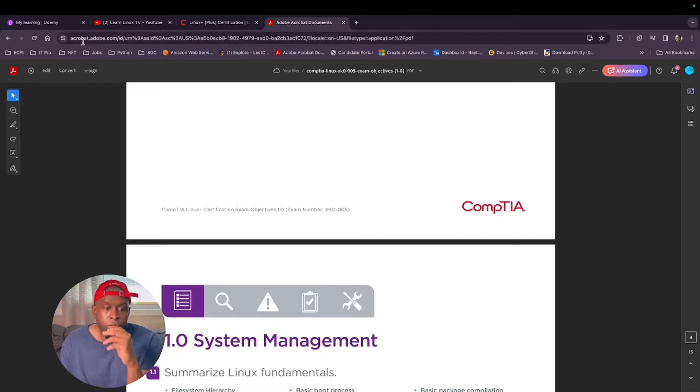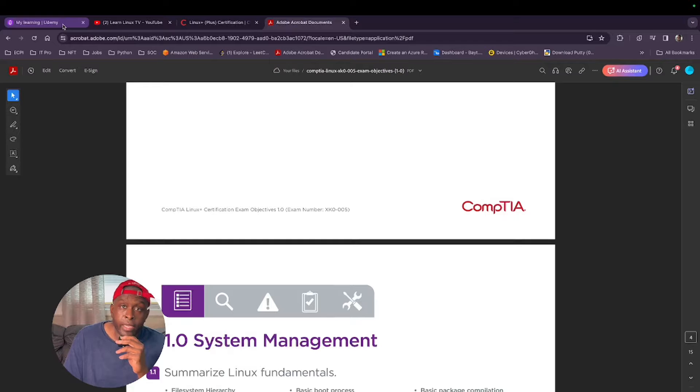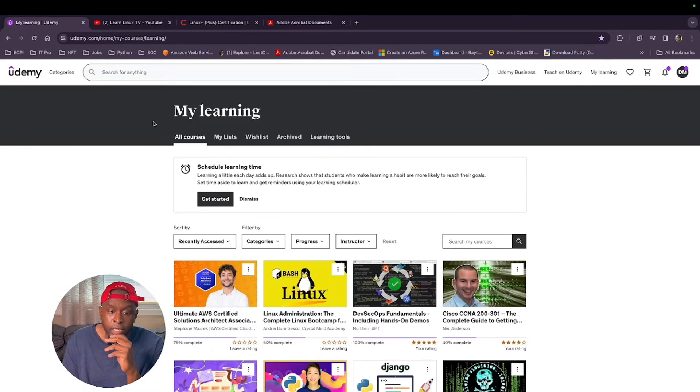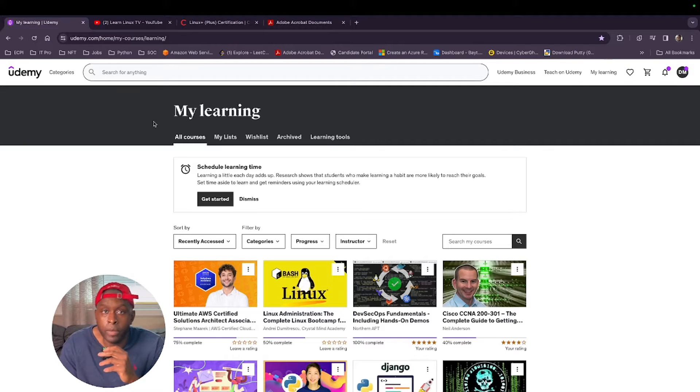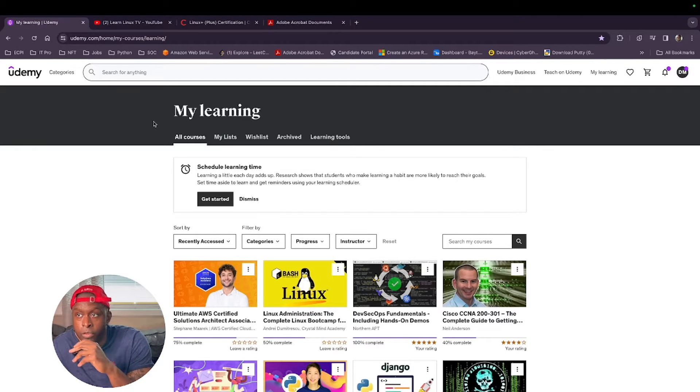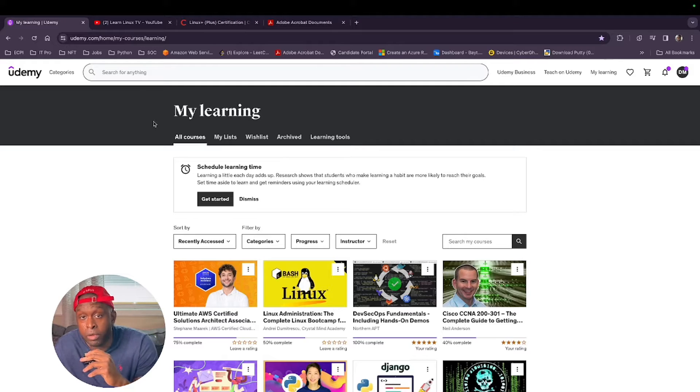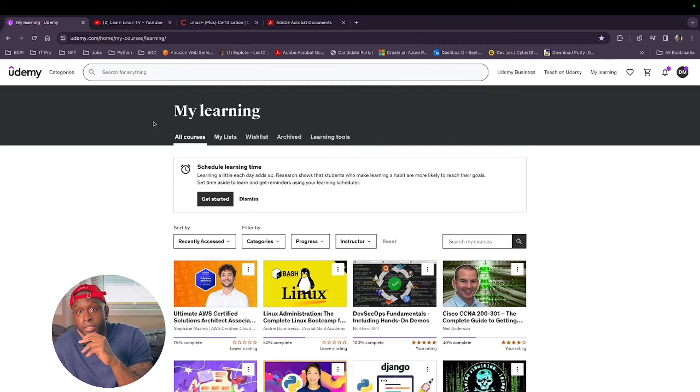What's good everyone? In today's video we're going to talk about the strategies I use to pass the Linux Plus exam on the first try. Let's get into it. Welcome everybody to the channel. Like I said, in today's channel we're going to learn about the strategies I use to pass the CompTIA Linux Plus exam on the first try.